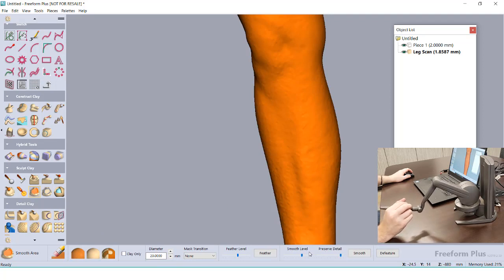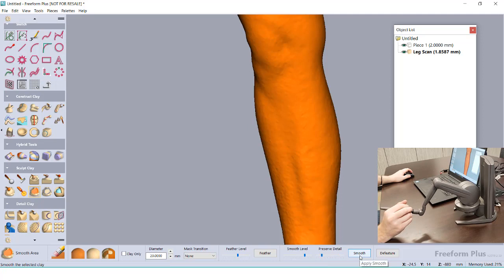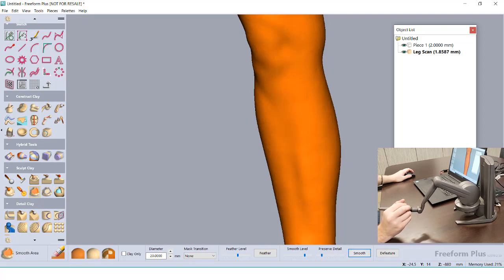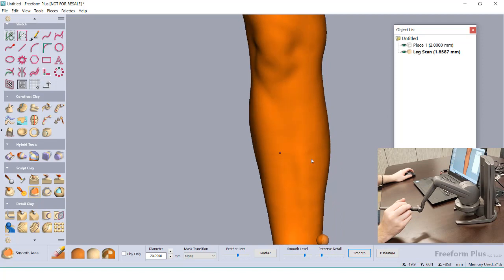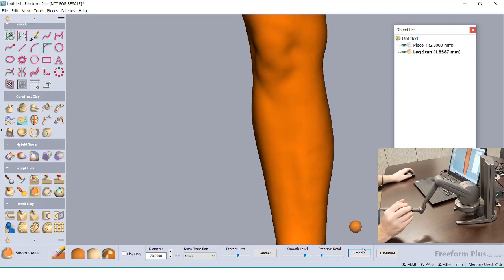Using the Smooth Area tool, I can set a level of smoothness and highlight the entire leg. After applying the smoothing command twice, all those small little bumps are removed, so I have a nice even surface to use as a reference.